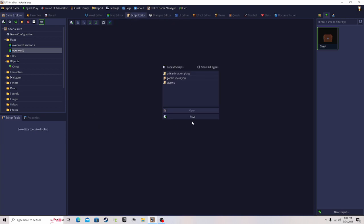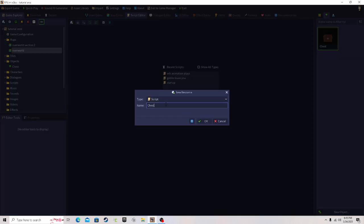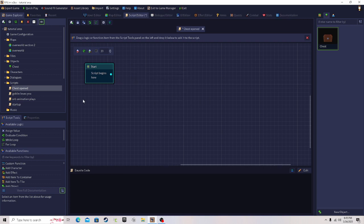Create a new script and name it 'chest open'. Once you open the chest — boom — we get a display message block. We don't really need that, but let me show you what display message can be used for.